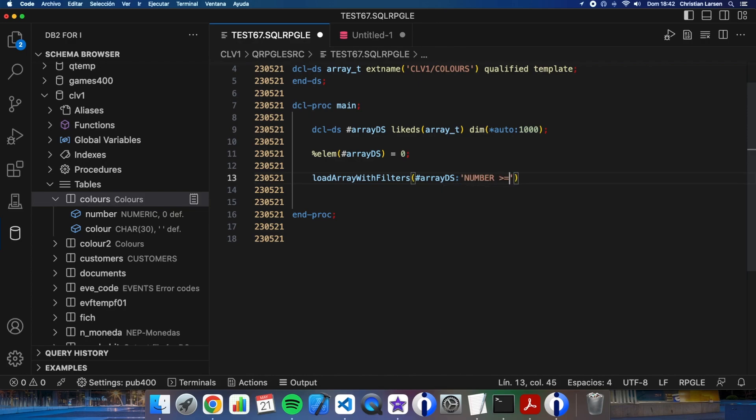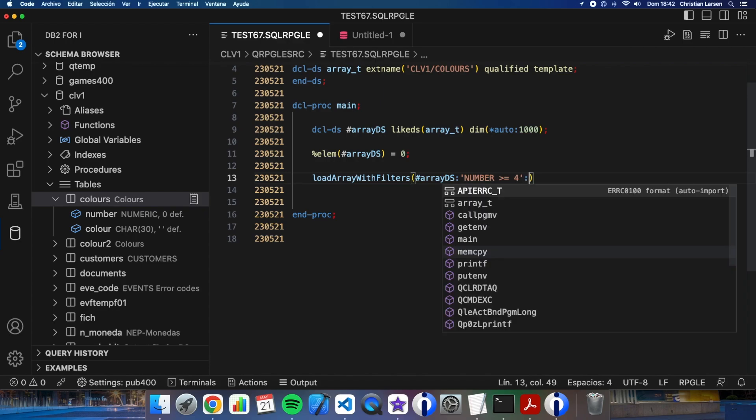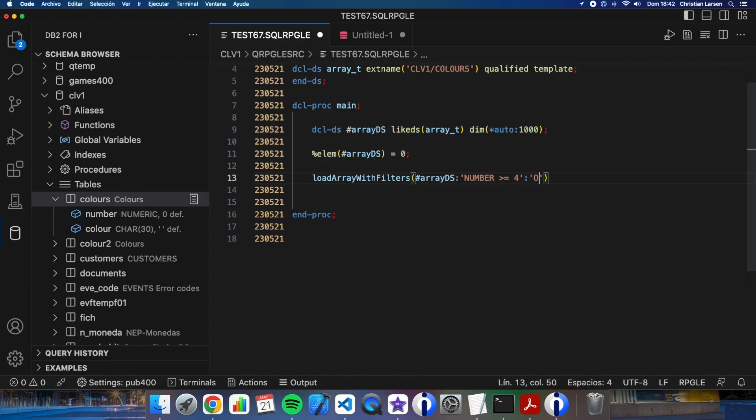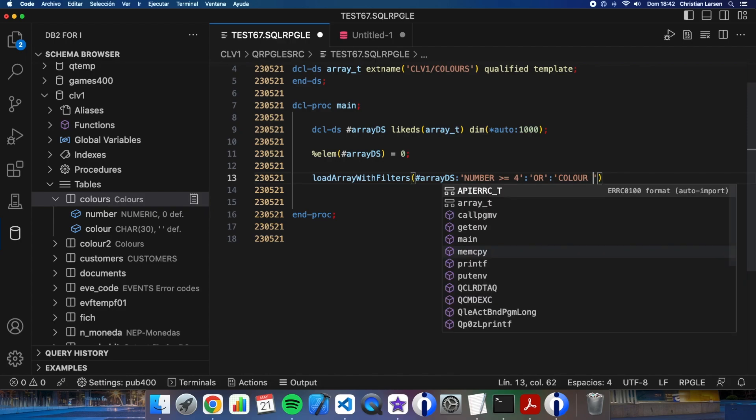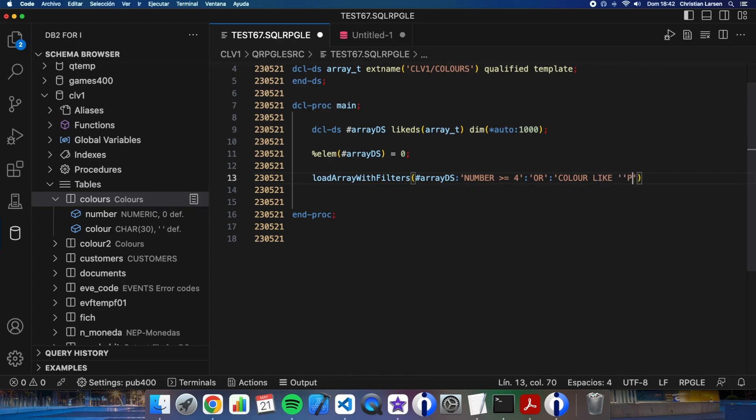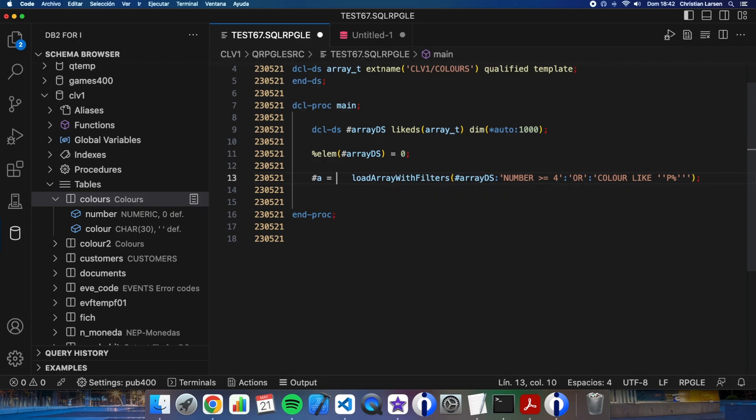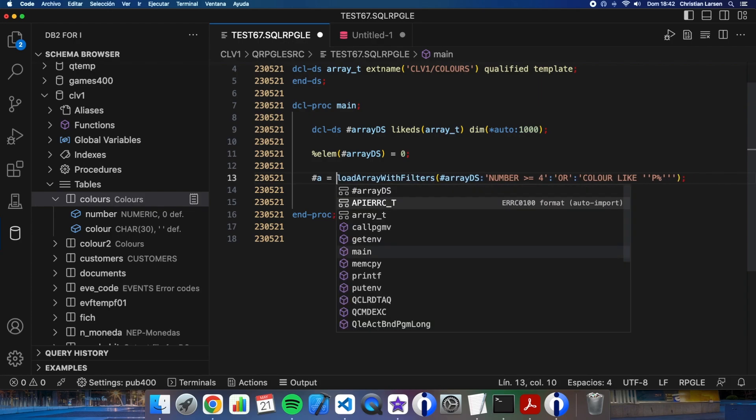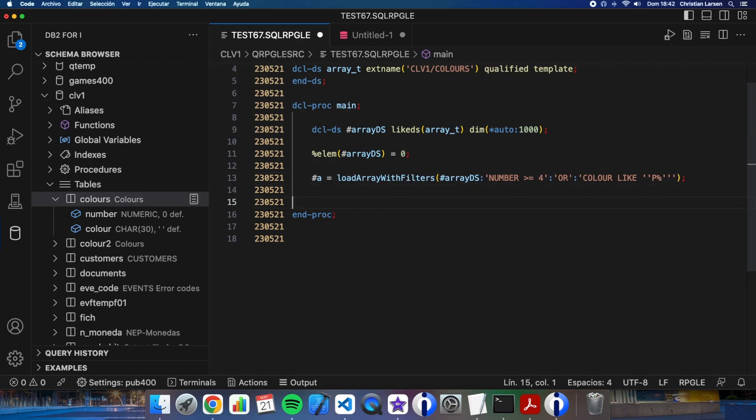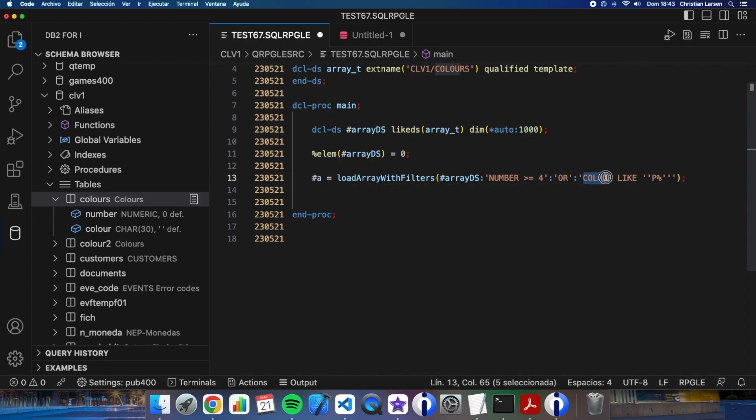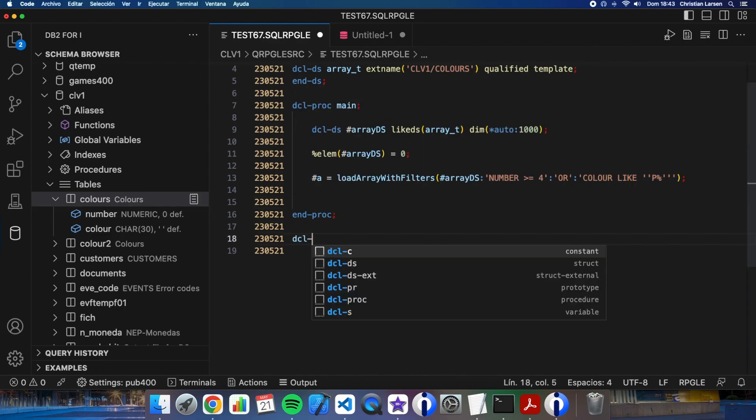In this case, I will need to create an SQL statement that will fill the structure with the rows where the number is equal or greater than four or color starts with letter P. Let's now create this subprocedure.